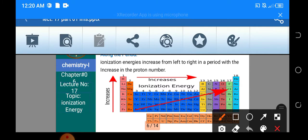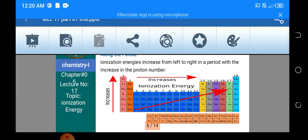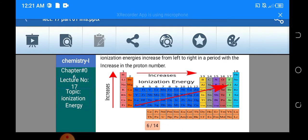From left to right اگر آپ move کر رہے ہیں کسی period کے اندر تو ionization energy کی values increase ہوں گی۔ Ionization energy کی values increase ہونے کا مطلب ہے کہ آپ کو زیادہ amount of energy دینا پڑے گا اس electron کو remove کروانے کے لئے — in other words کہ electron removal tough ہوتا جائے گا، مشکل ہوتا جائے گا، جیسے آپ periodic table کے اندر from left to right move کریں گے۔